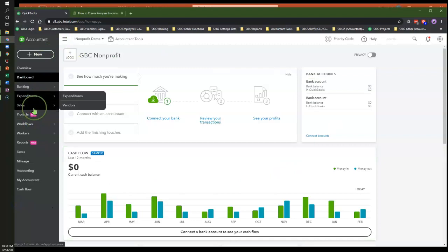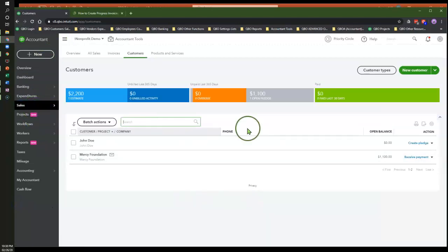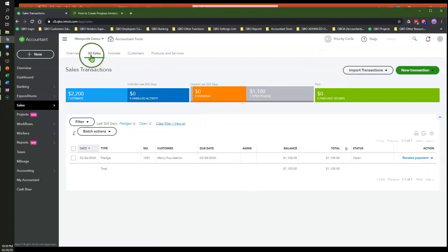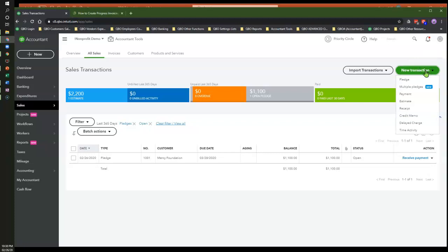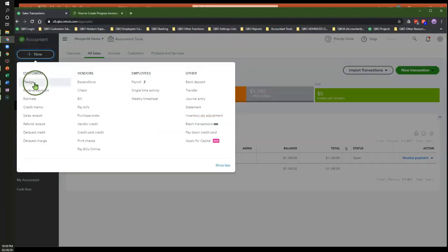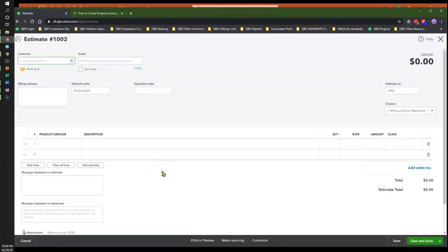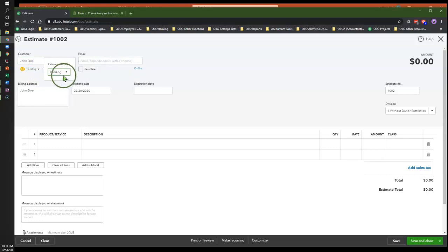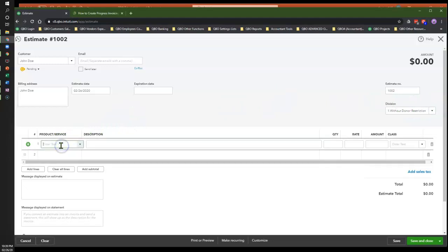To answer your question, I'm going to go into my Sales center. There are a couple of ways to create estimates in the system. If you go under the All Sales tab, you can click New Transaction and then select Estimate. Or you can click the Plus New icon and go to Estimate. So you have two different ways to create estimates. Here I'm going to create an estimate — I'll use a construction work scenario as an example so you can see what's happening.